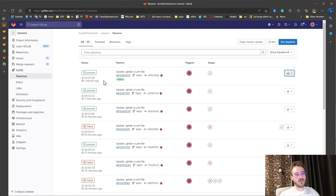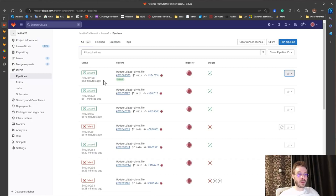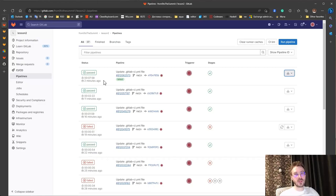But depending on the situation and the amount of control you need on your runner, it could help you. Thanks, bye.